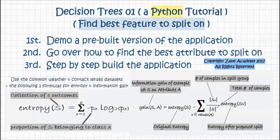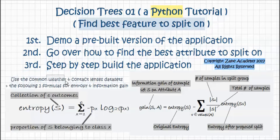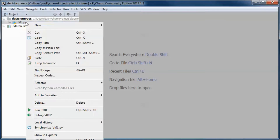This tutorial will start with a demo of a pre-built version of the application. Second, I will go over finding the best attribute to split on using the two formulas for entropy and information gain, and the common weather and contact lenses datasets. Third, I will step-by-step build the application.